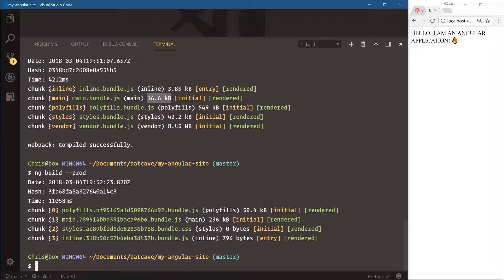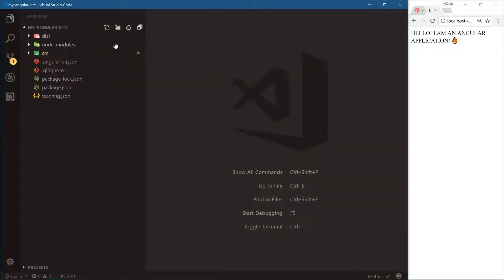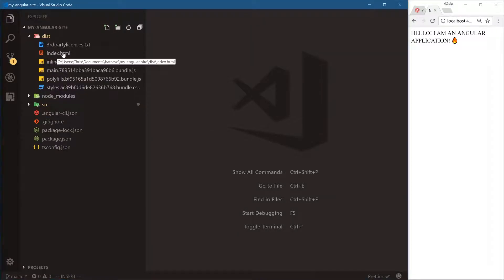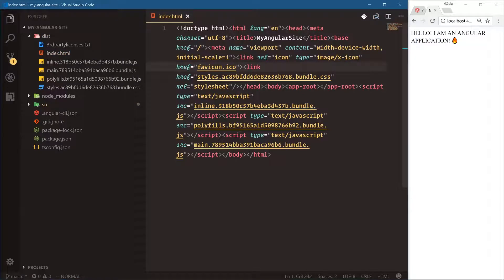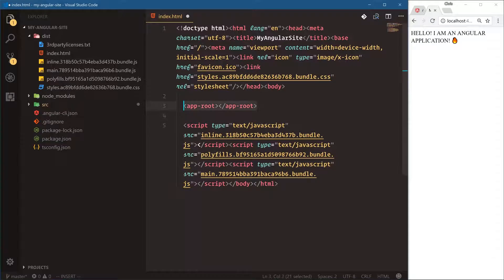Instead of having a style.js file injected into our application for development, we get an actual CSS file that we can load. So it's very helpful to run ng build for production. What that does in our folder structure is it creates a dist folder — this is our application. We have an index.html file, and it's minified, but looking at the head and body: the body tag is where our entire Angular application gets injected into. The bundle.css is loaded here, and our three JavaScript files for inline, polyfills, and main.